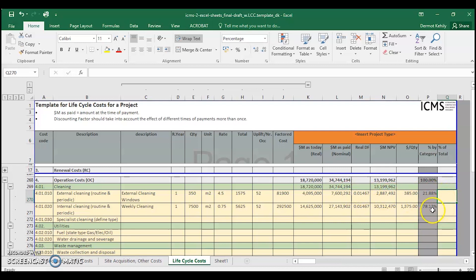That's a good example of life cycle costing within the International Construction Measurement Standards framework. This isn't the only way to carry it out, but it shows one option using Excel's functionality and formulas. Thank you very much.